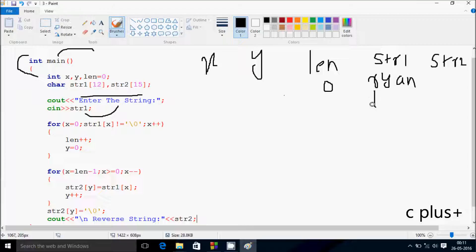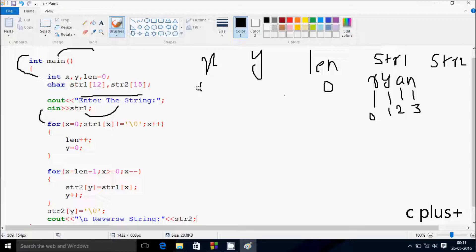So this is all storing in the array. I'm going to do the indexing. So r is at position 0, y at position 1, a at position 2, and n at position 3. Hereafter, control comes to this point. So x starts from 0. str1 at position 0 is not equal to null.